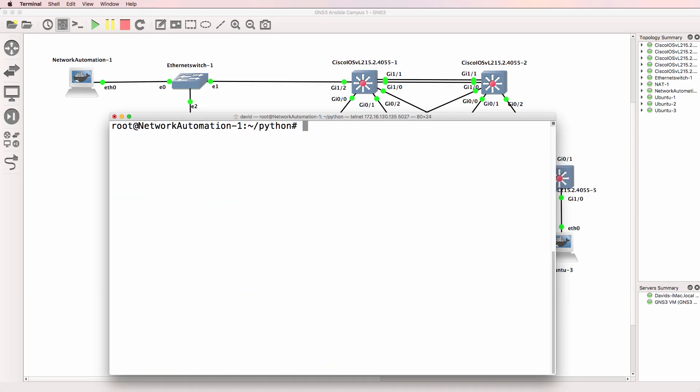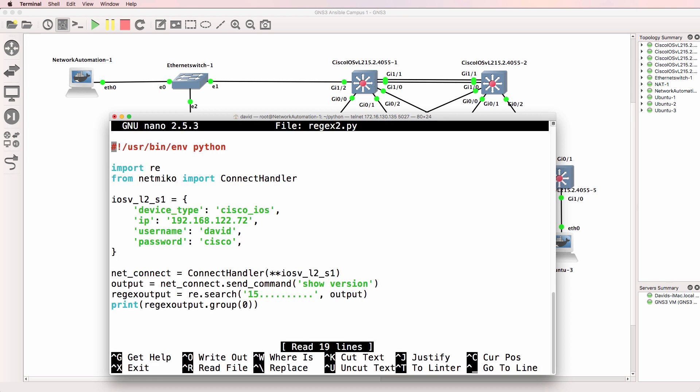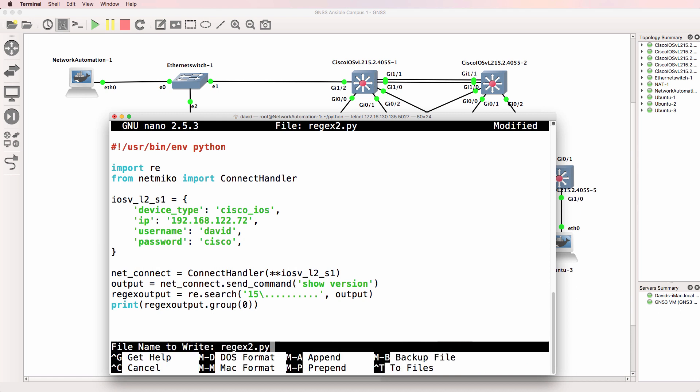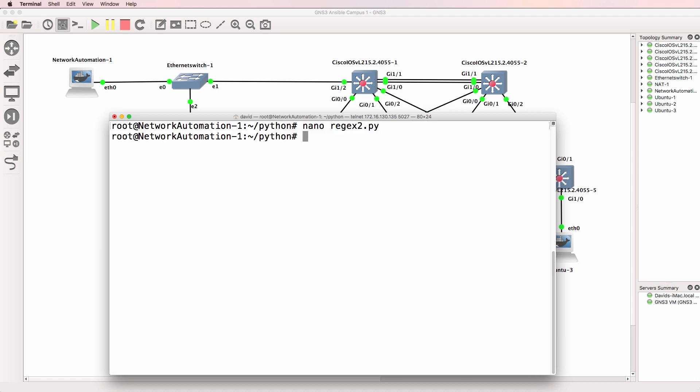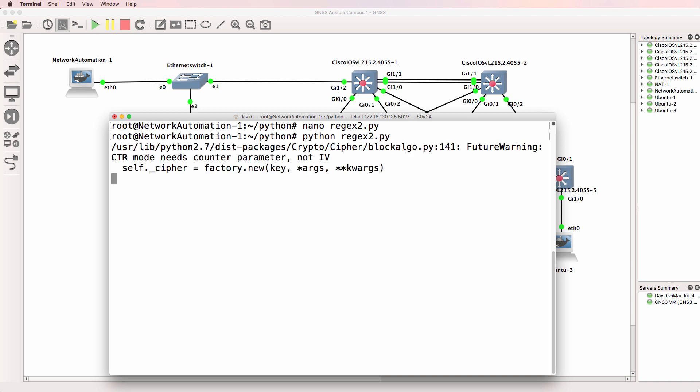So as an example, in our Python script, if I edited this to be 15 backslash dot, that would look specifically for a 15 followed by a dot rather than any character. That works in this example because we're looking for an actual dot.